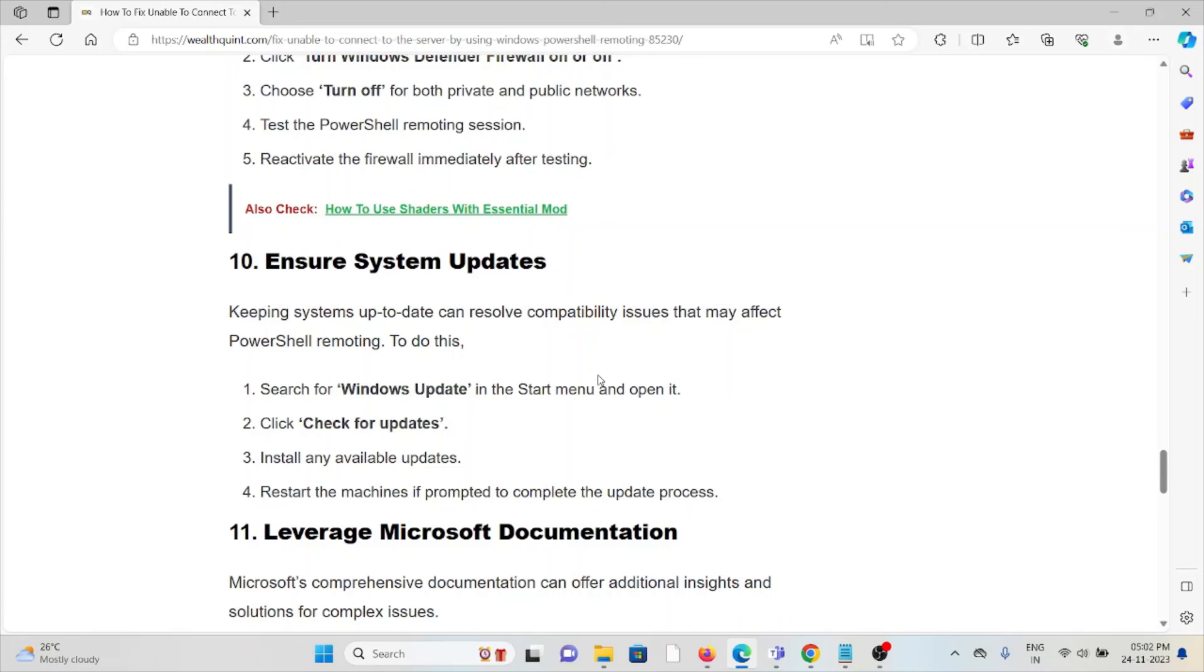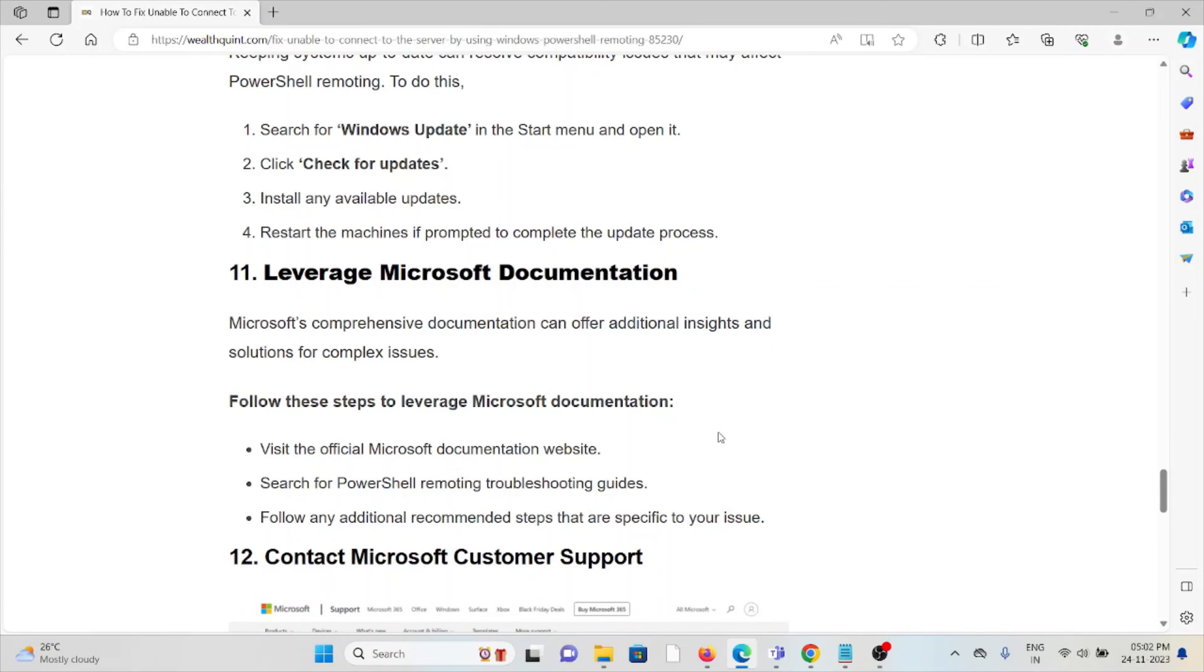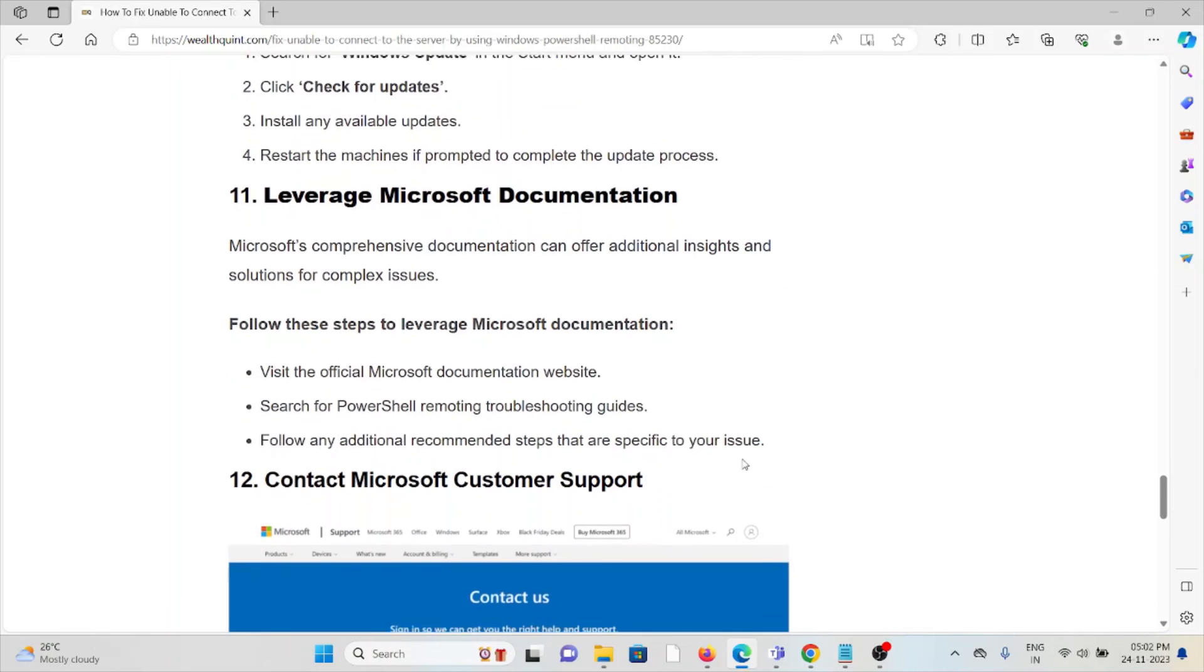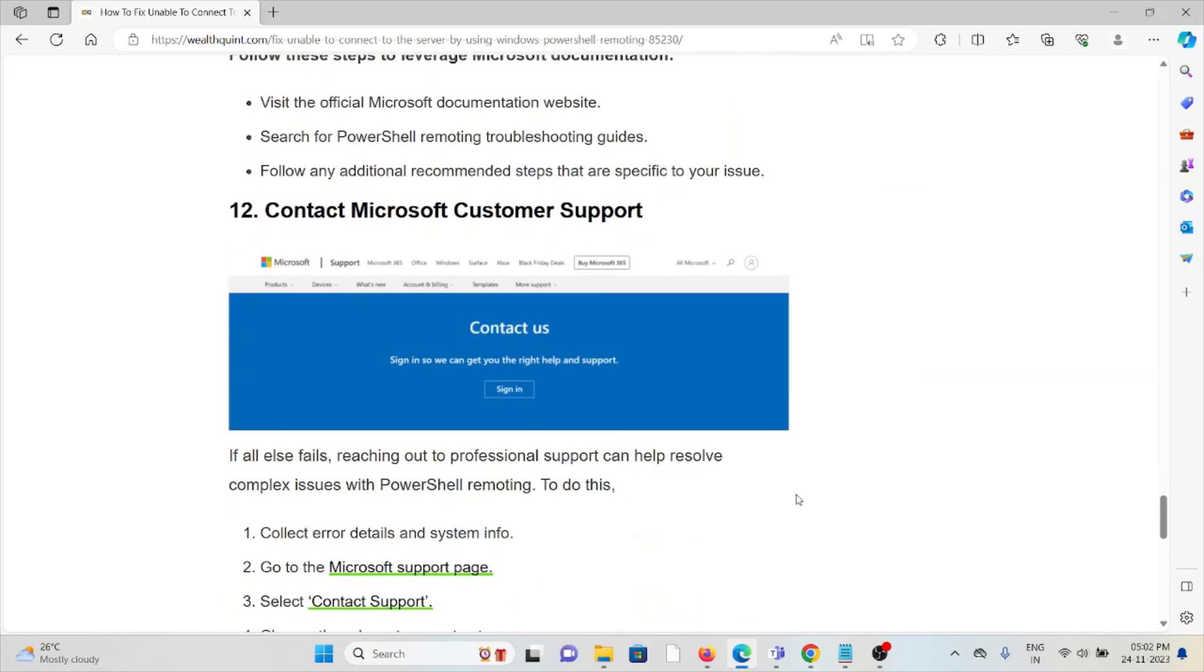The eleventh method is leverage Microsoft documentation. Microsoft comprehensive documentation can offer additional insights and solutions for complex issues. Visit the Microsoft official documentation website, search for PowerShell remoting troubleshooting guides, and follow any additional recommended steps specific to your issues.